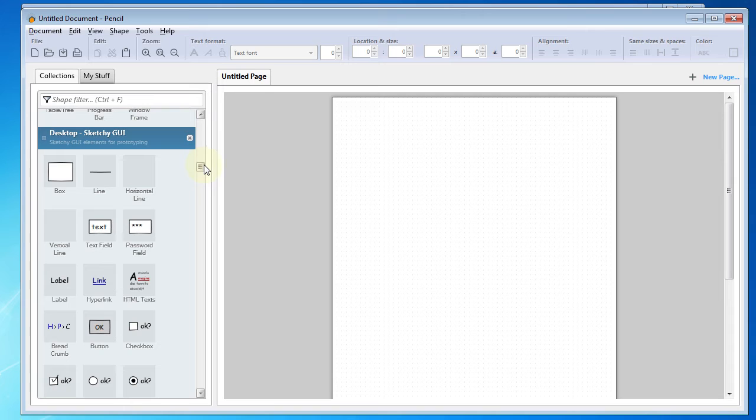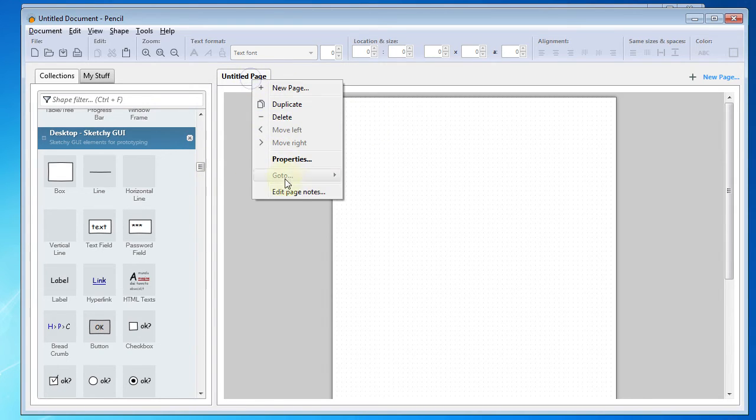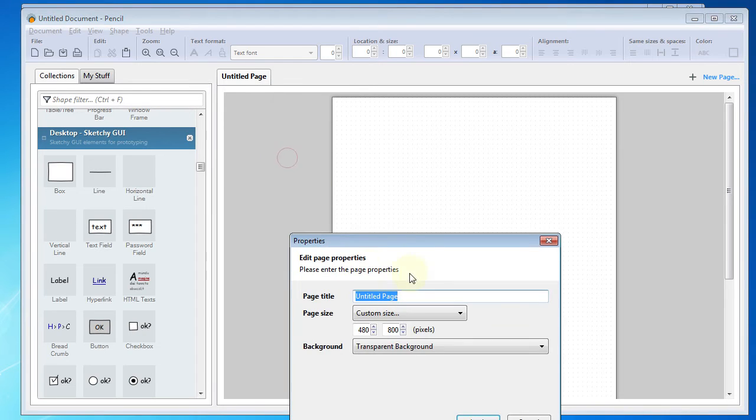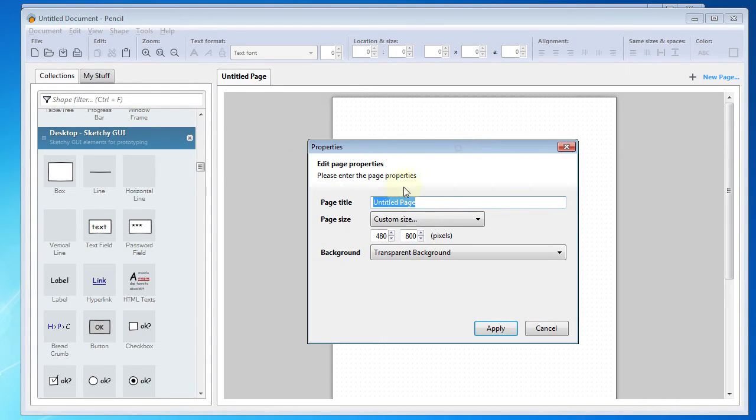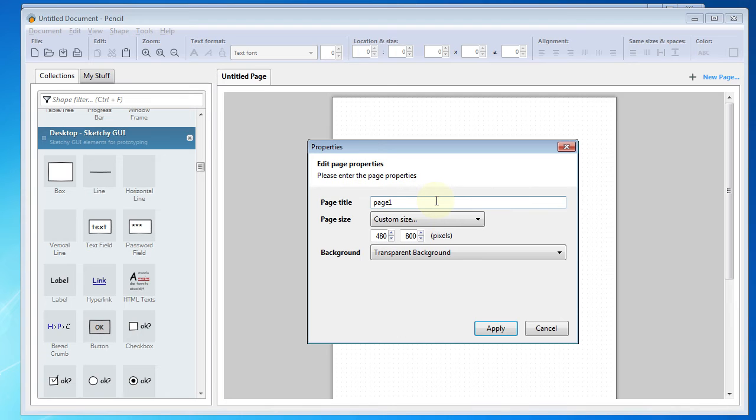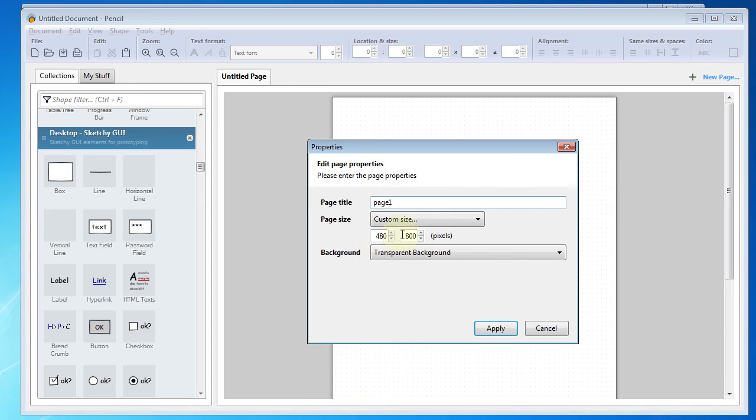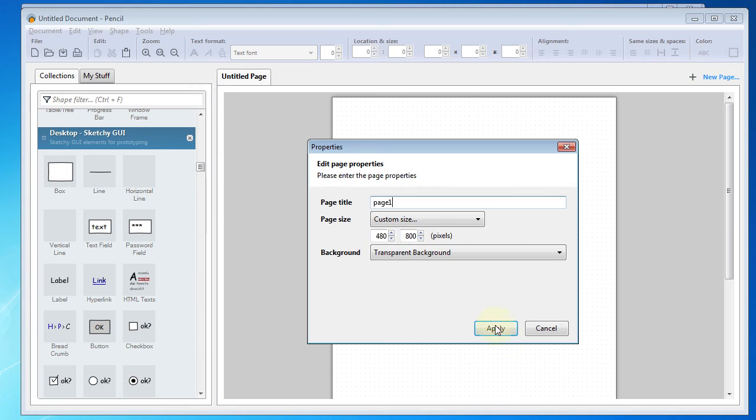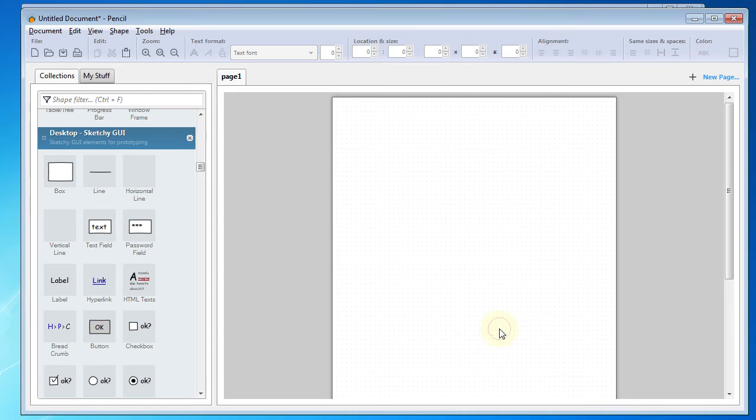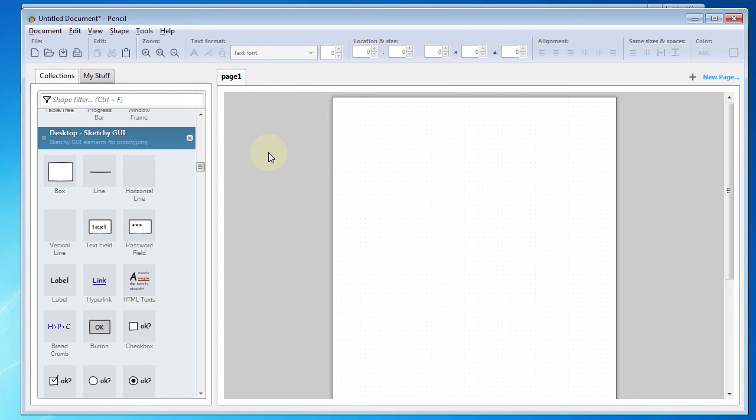The first thing that we're going to do is go ahead and rename our page. Go to Properties, and you'll have to type in the page name. I'll type page 1 here for my page name. I'll go ahead and hit Apply, although you may want to make note here you can adjust this page size. I already have used 480 by 800, so that's what we'll do for this example.